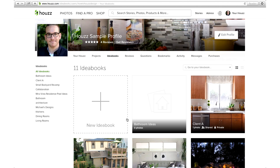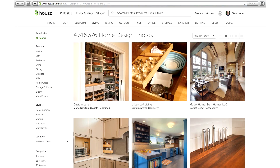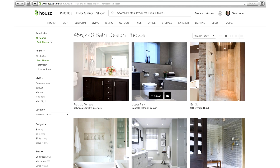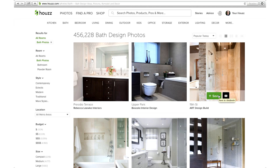Now that you have your new ideabook, it's time to add photos to it. Click the photos tab at the top of the page, then click bath since the ideabook is for bathroom ideas. If you hover your mouse over any photo in the photo section, you'll find the save button that lets you save any photo to your ideabook.